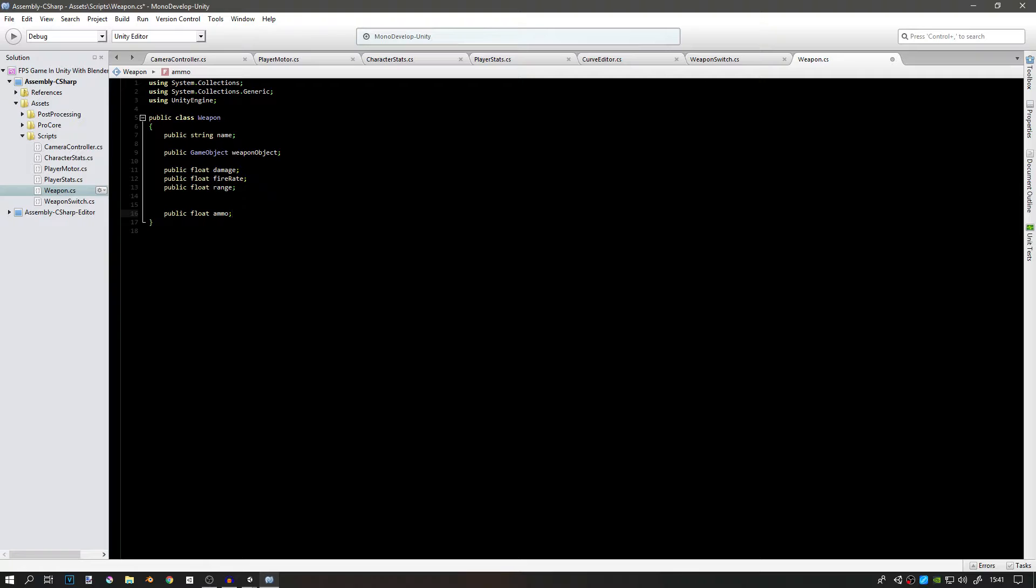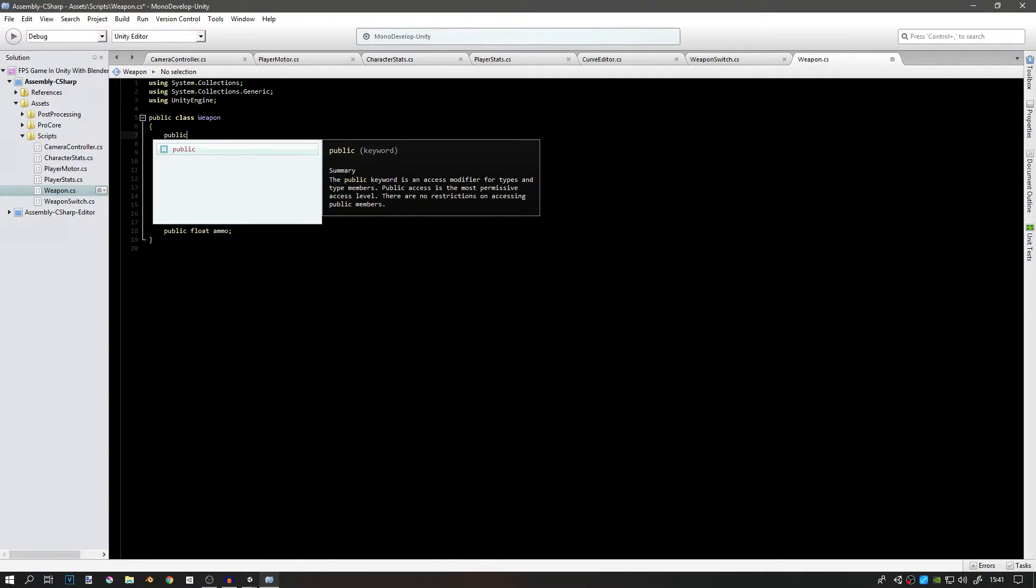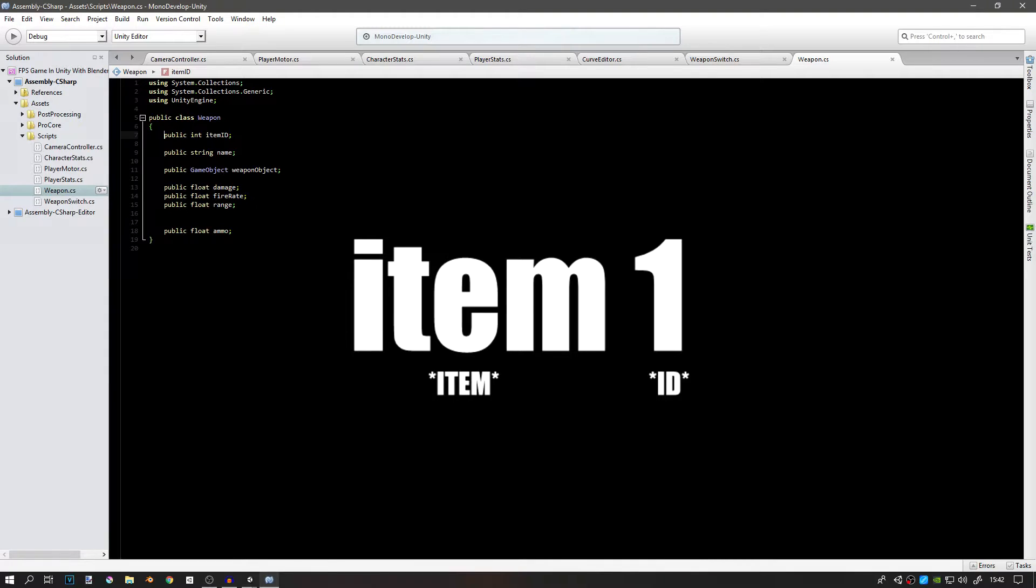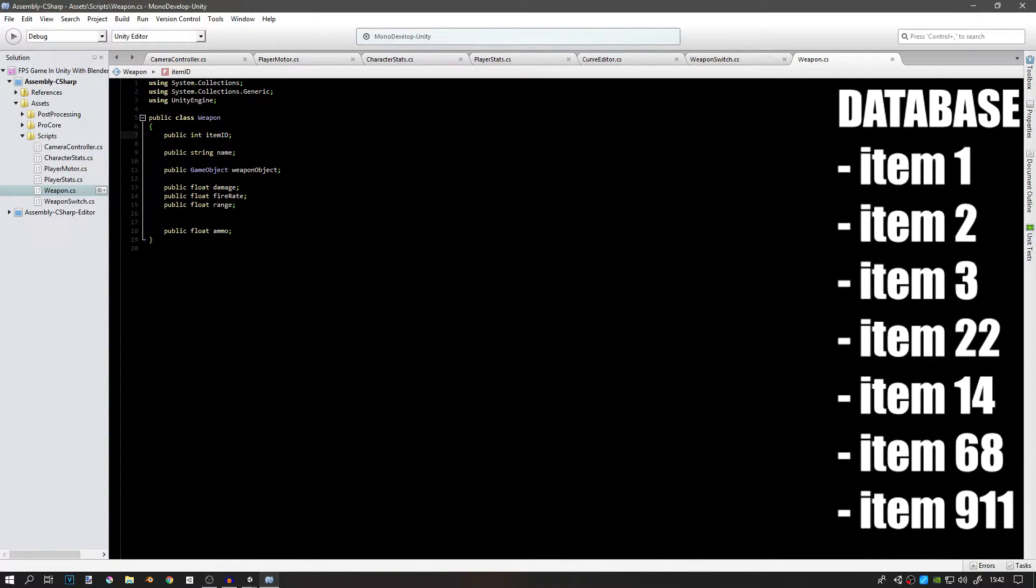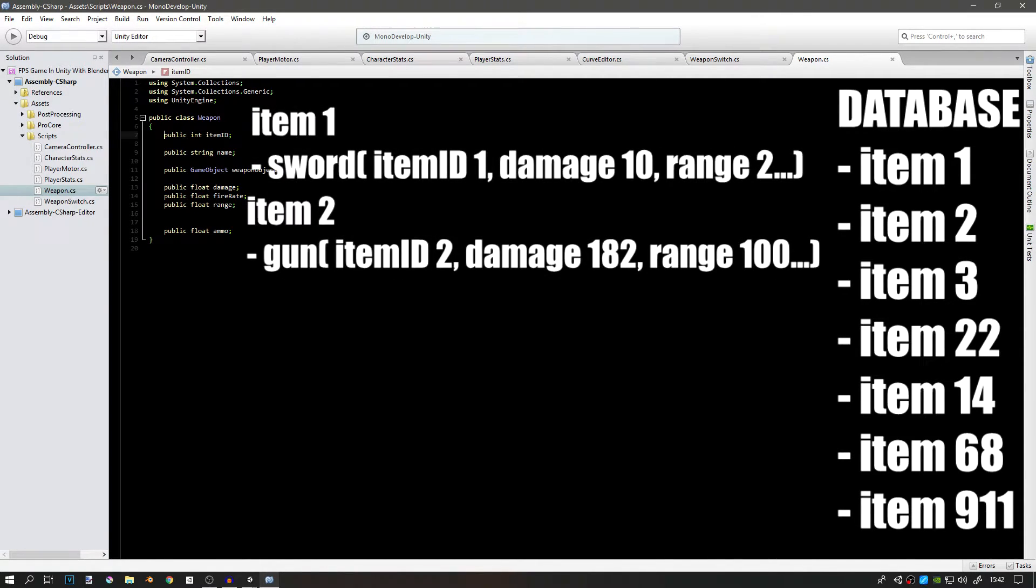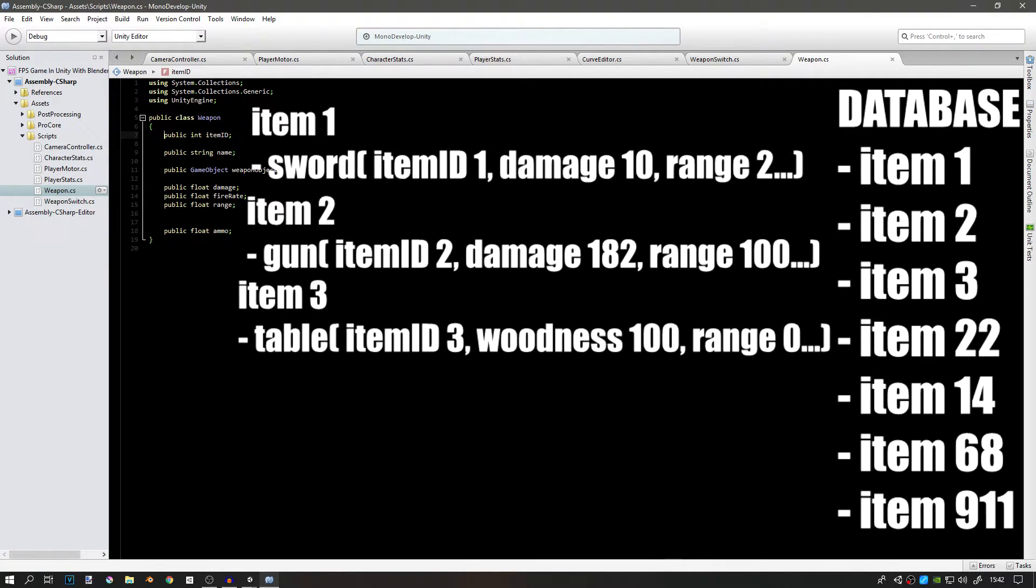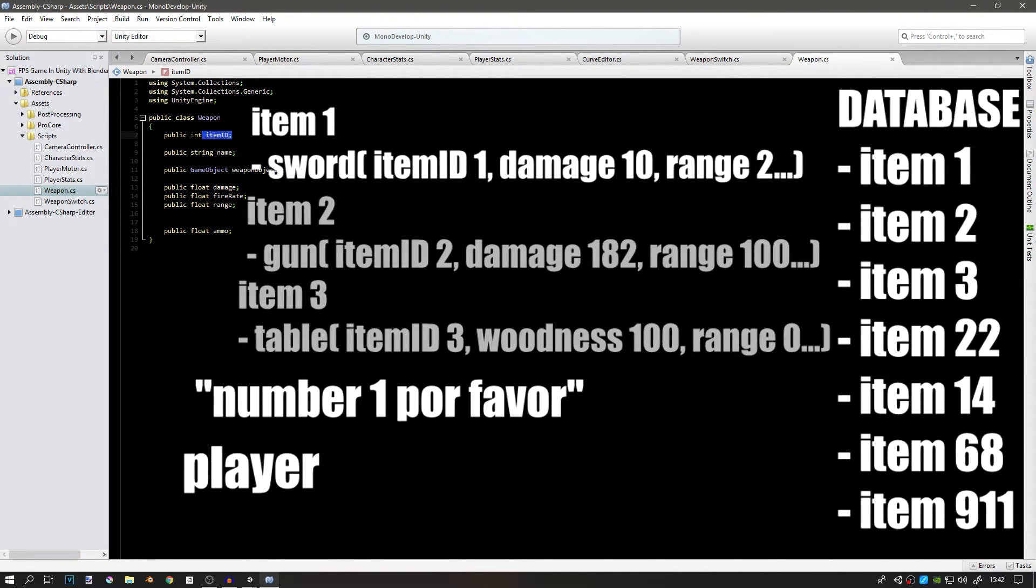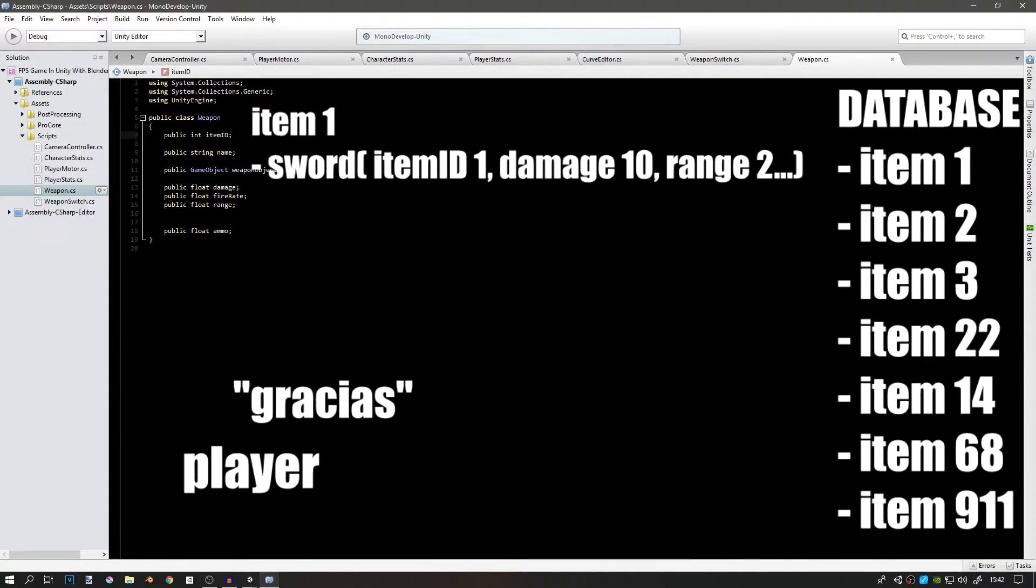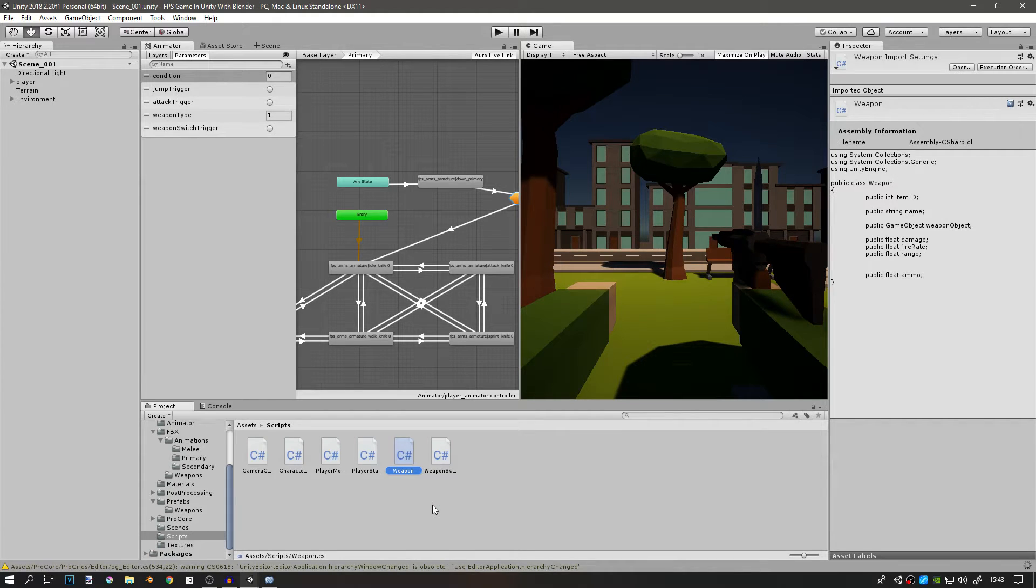One more thing we need is a public integer called item ID. We're going to use a system similar to Skyrim where each item has its ID, and then there is one big item database that's connected with IDs. For example, number one would be a sword, number two will be a gun, number three will be a table. Whenever you instantiate an object you can just go to the database, take the integer, and find your item. Hopefully that makes sense.